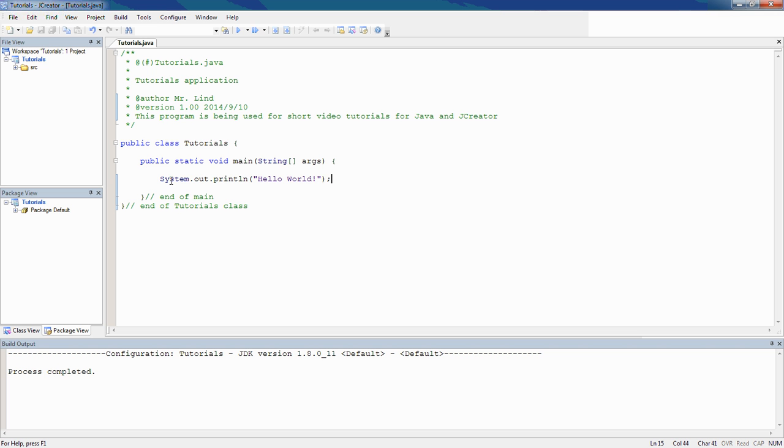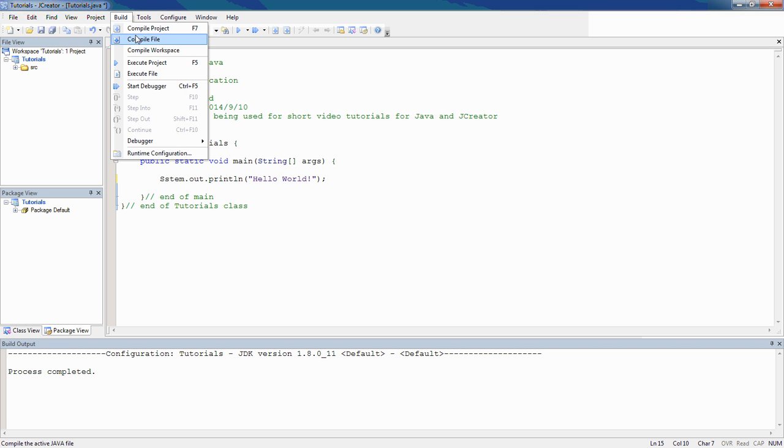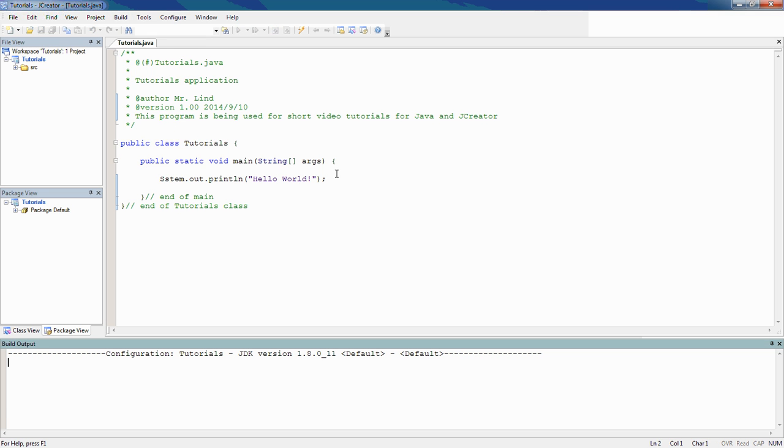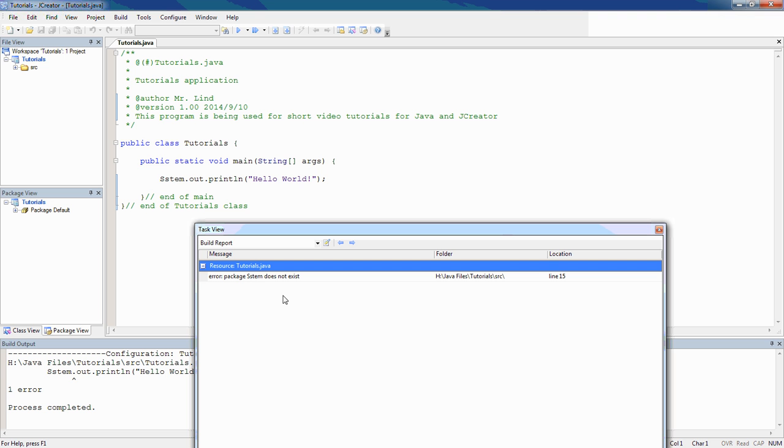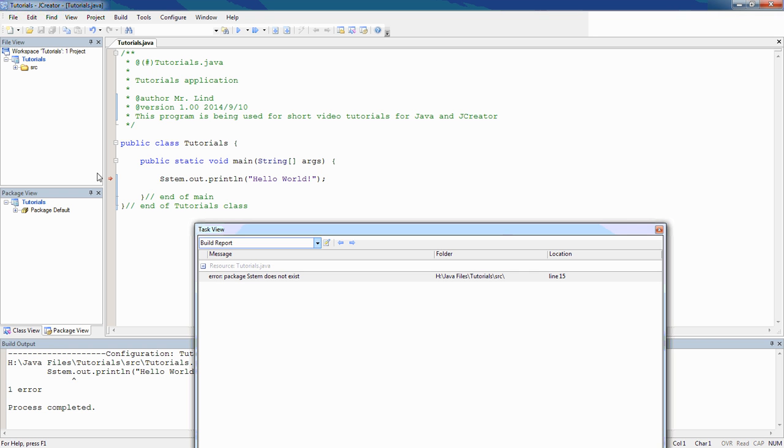Maybe I've left a letter out. Maybe I accidentally left the Y out of there. If I say build and compile file, I'm going to get an error. Again, it's going to tell me package SSTM does not exist. It has no idea what that means. There is no such package.